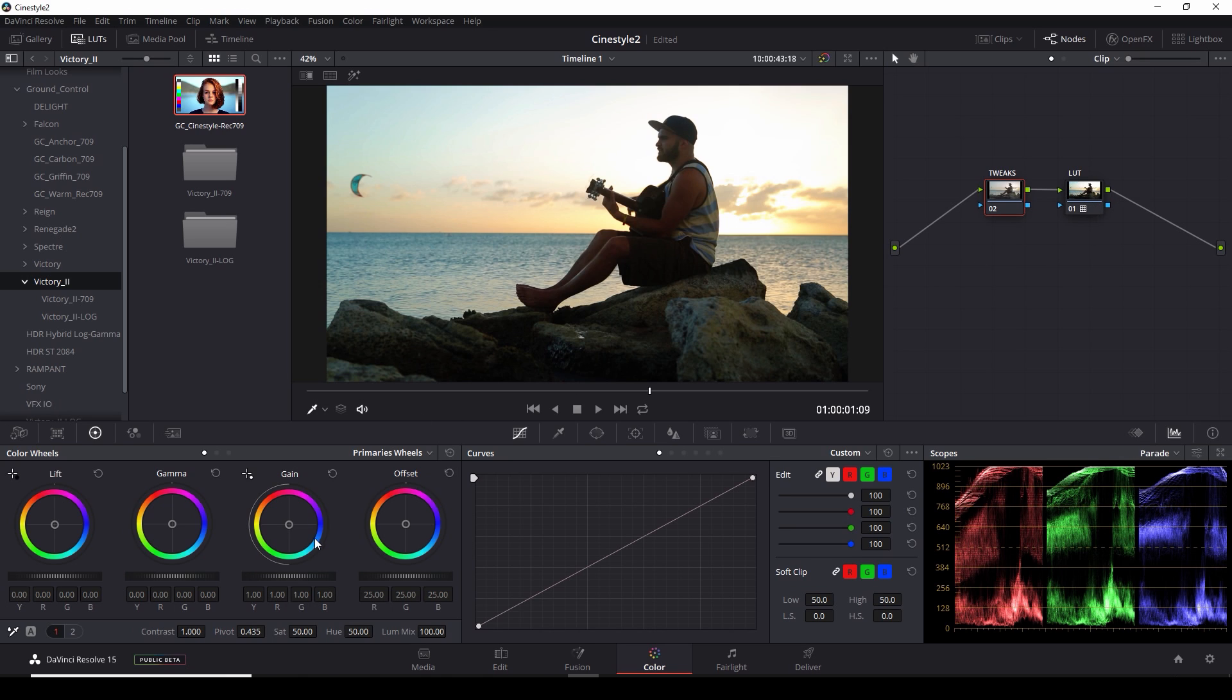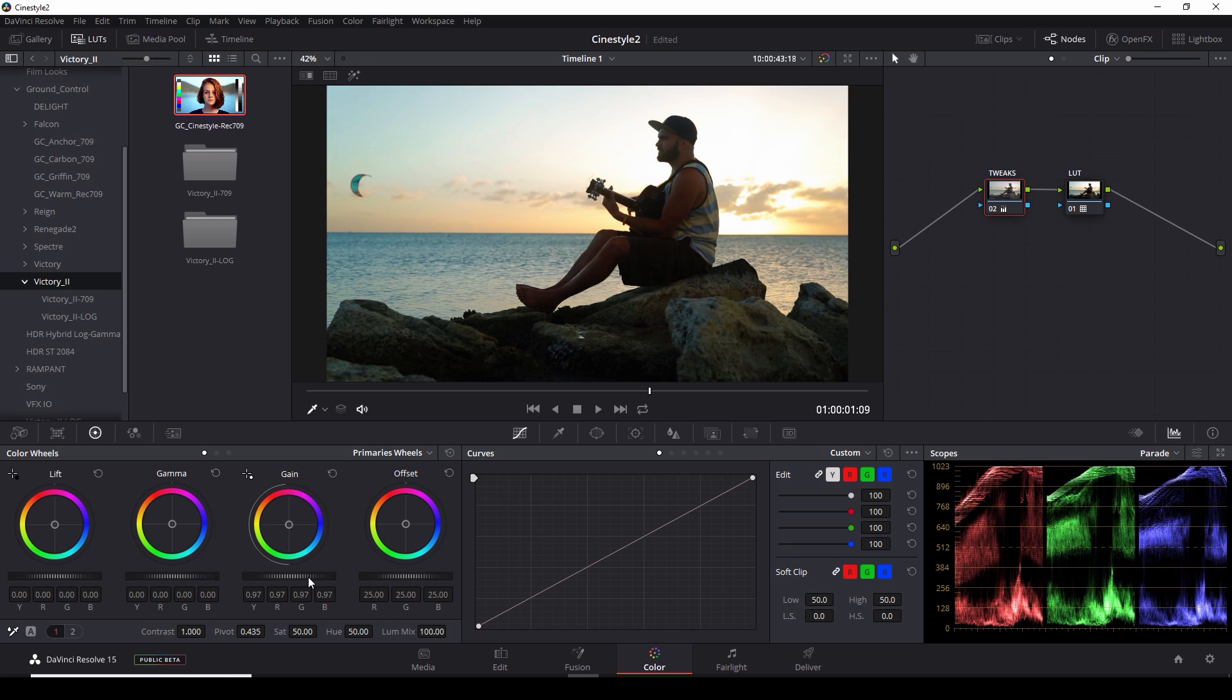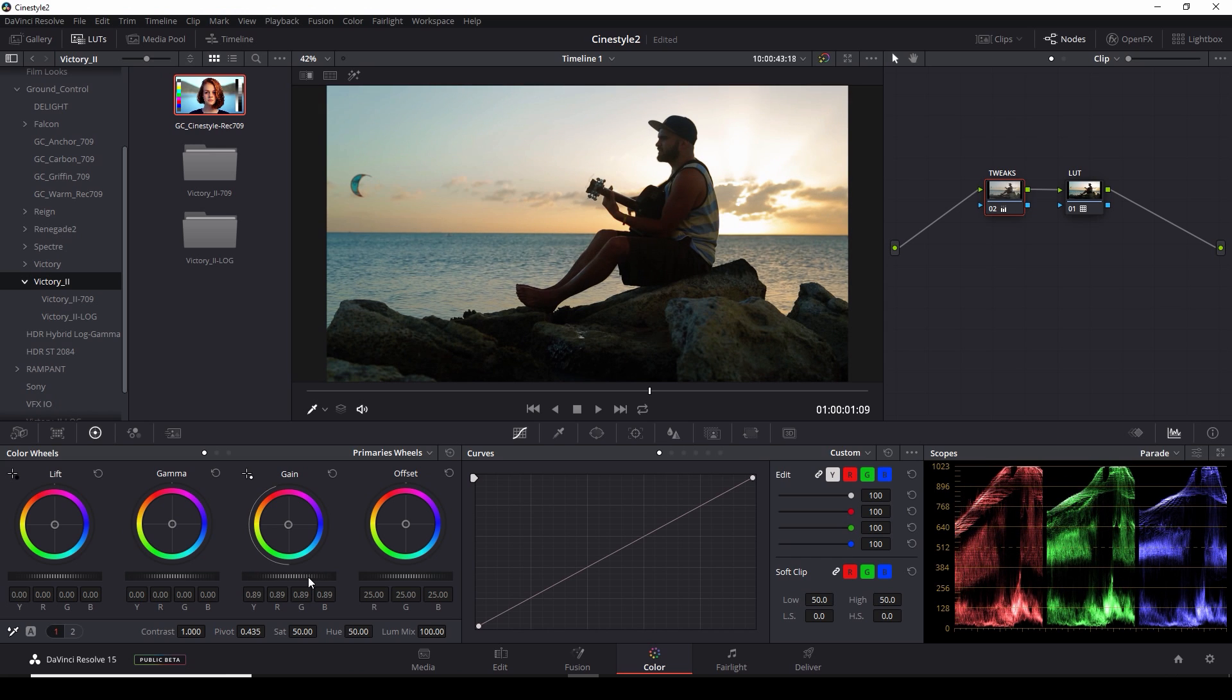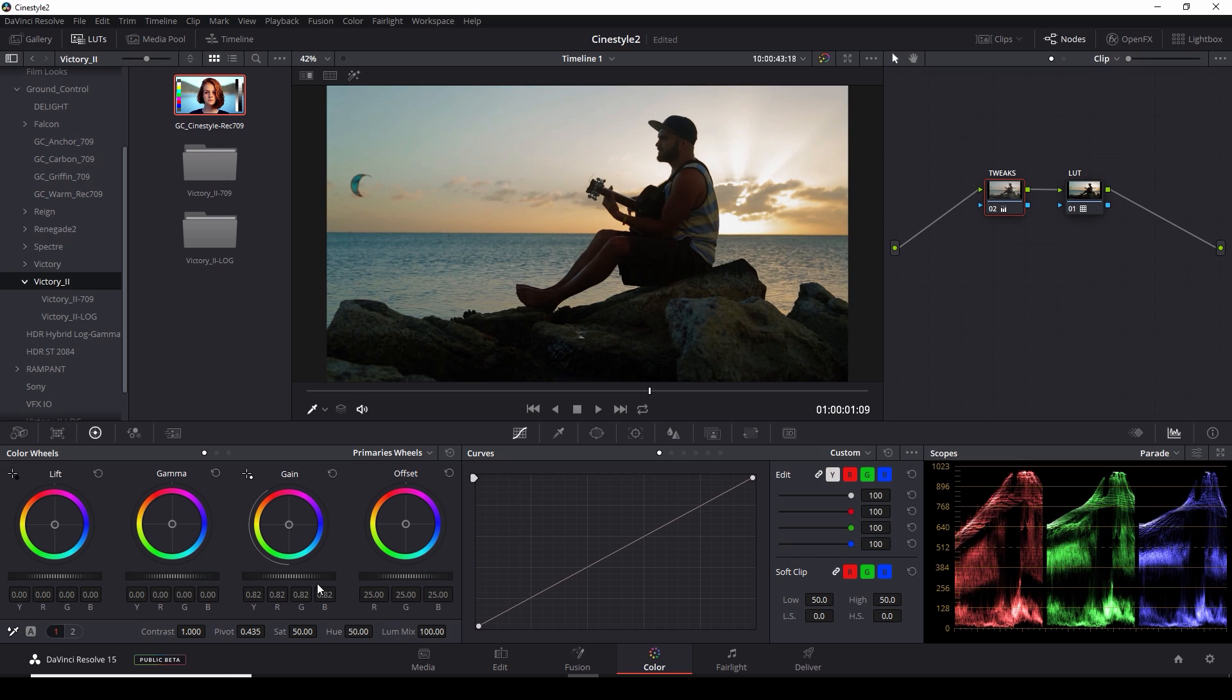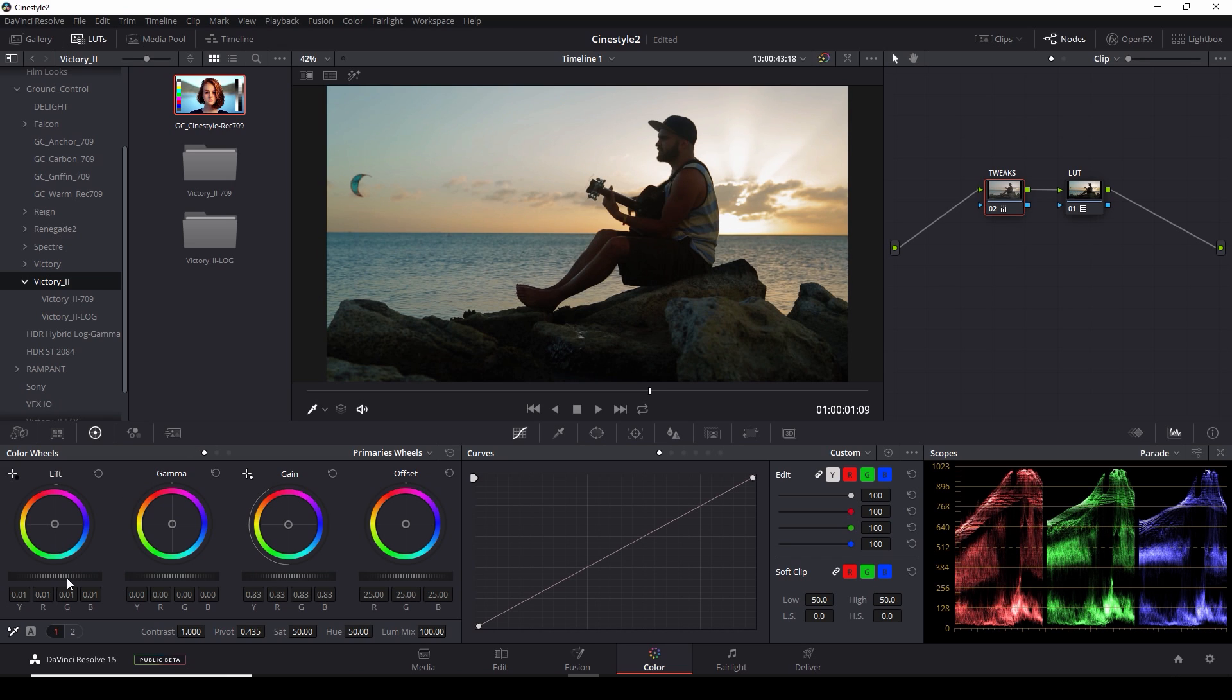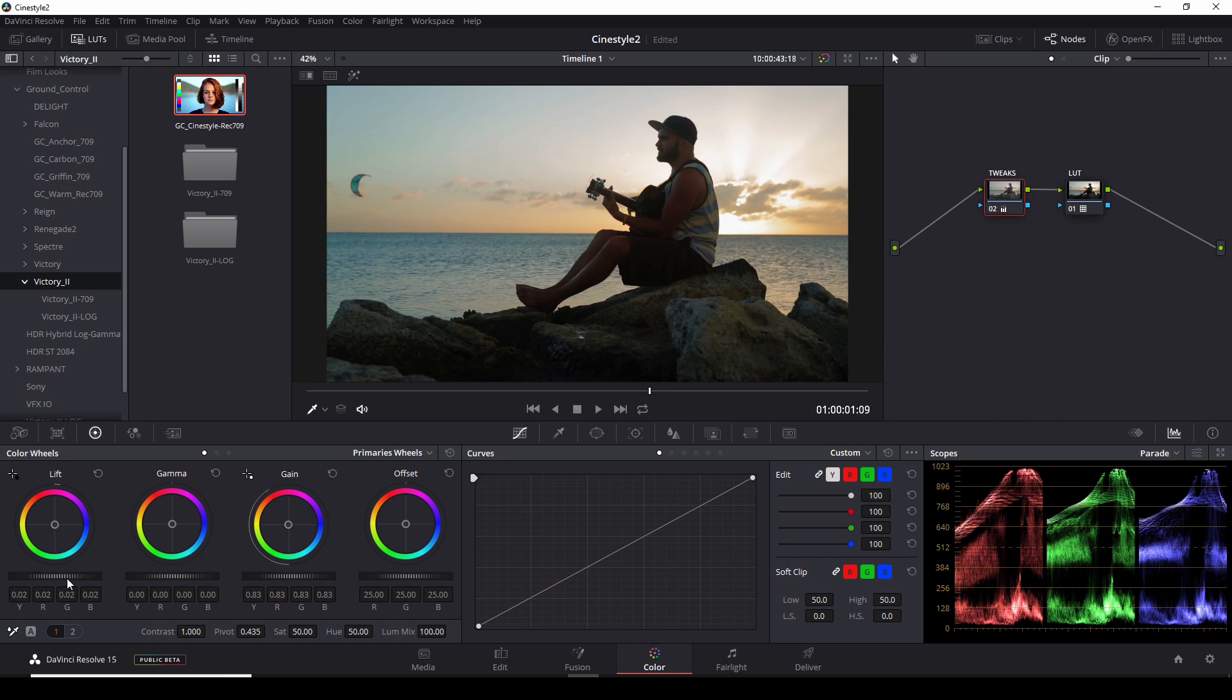So what I'm going to do is bring down my gain a little bit. I'm just going to roll down on my gain wheel until I start to see some of this information come back here in my scopes and something like that. And there we have that nice, beautiful sunset. And I can go over to my lift and I'll boost that up just a little bit. And now the top and bottom of our image looks pretty good.